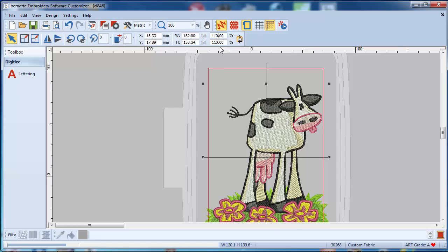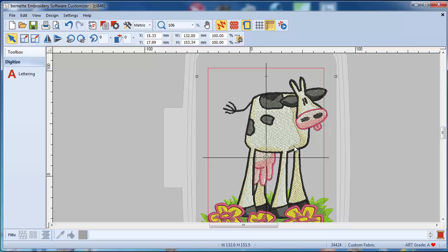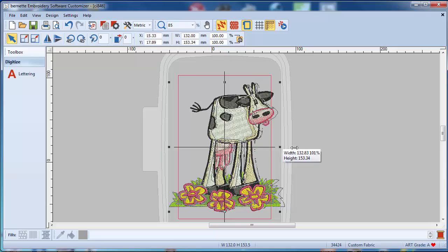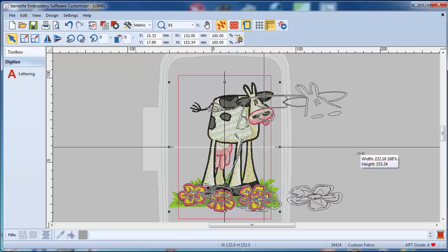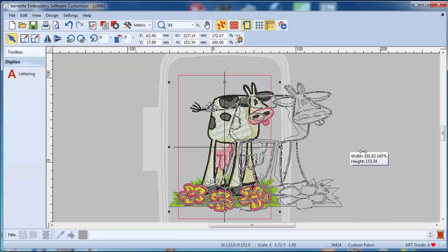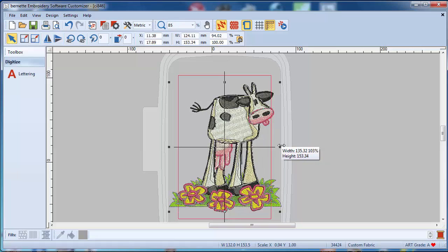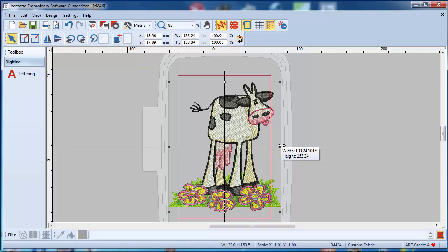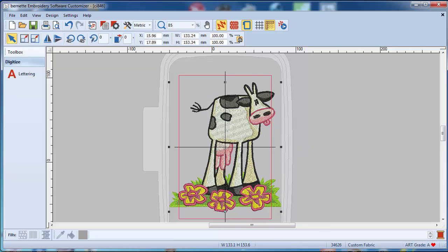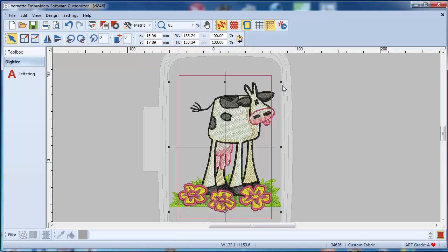You also can manually scale the cow. So if you grab one of those points, you can just click and drag them and you can make this cow fatter just in the width. And as you can see, automatically the stitch count is changing. In other words, the customizer automatically recalculates the stitches.